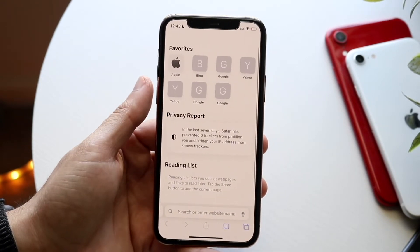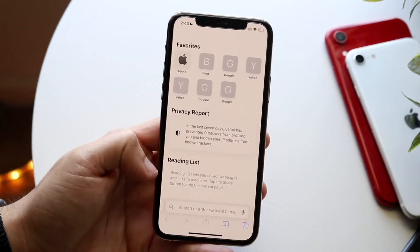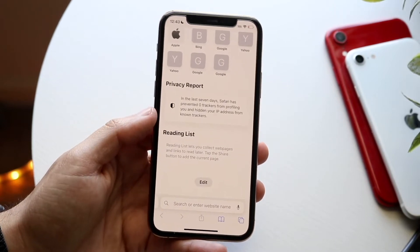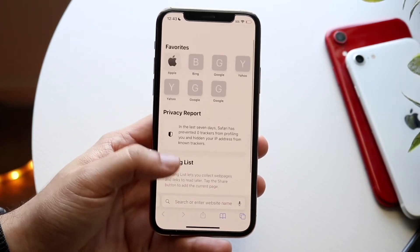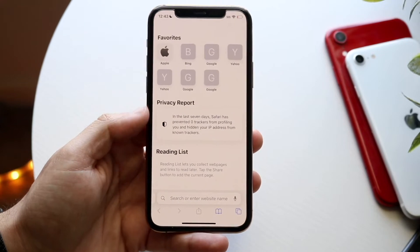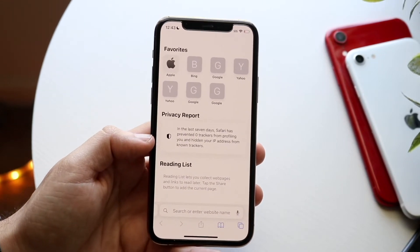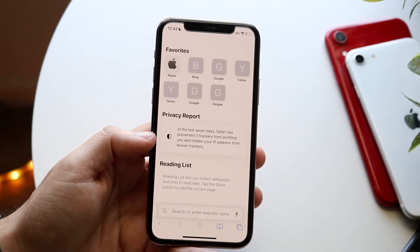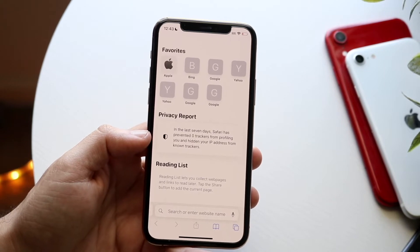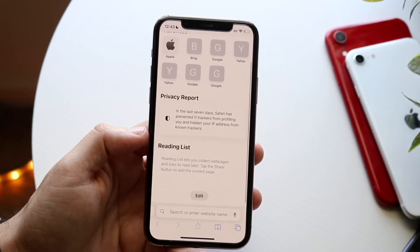We can see our favorites, privacy report, reading list, frequently visited sites, and so many other things. If you want to remove each individual portion, that's probably a good option — it's going to make your iPhone a little less in-your-face in terms of the things you visit on Safari.